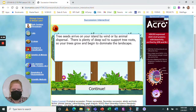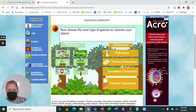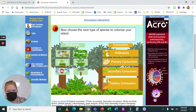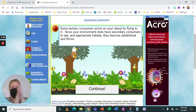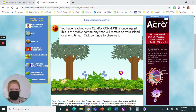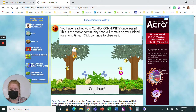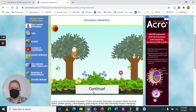So I added lichens, then mosses, then flowers and pollinators, then primary consumers, grasses, secondary consumers, and now tertiary consumers. Let's add those tertiary consumers — yes, finally they became established! You have reached the climax community. This is your stable community. Look at that beautiful climax community!